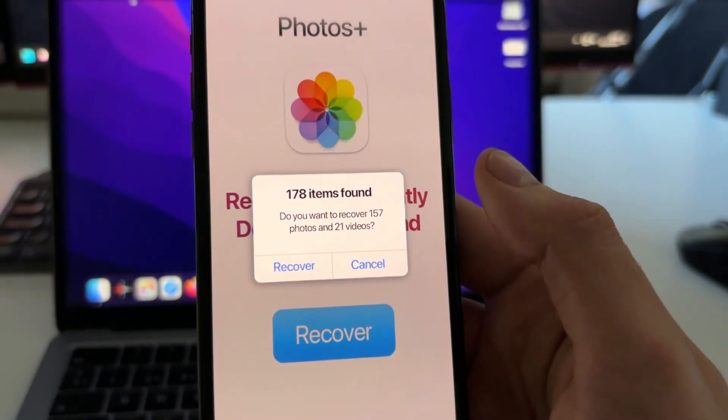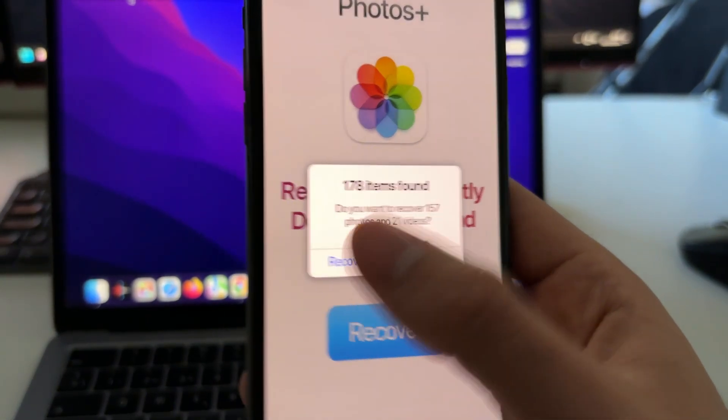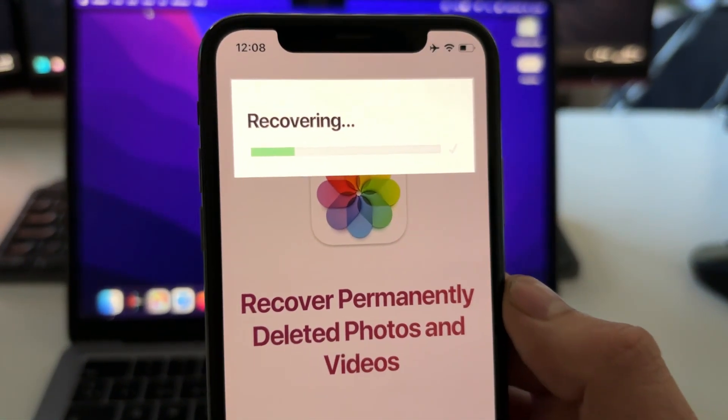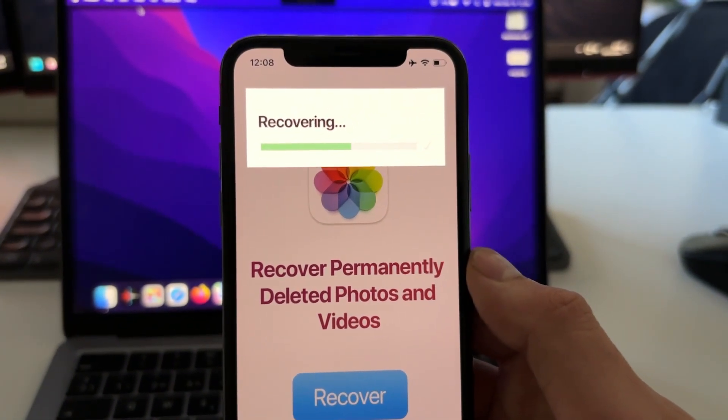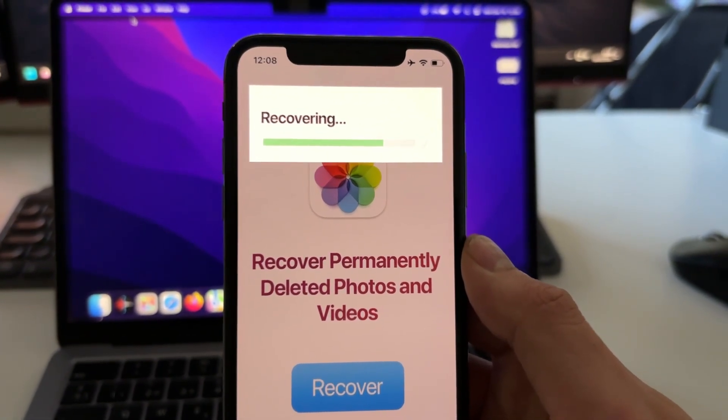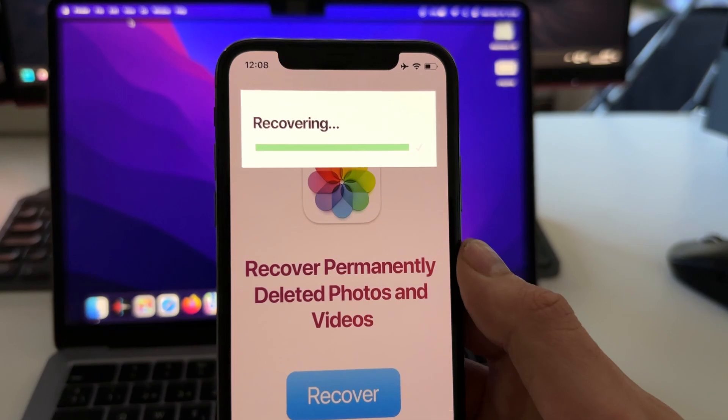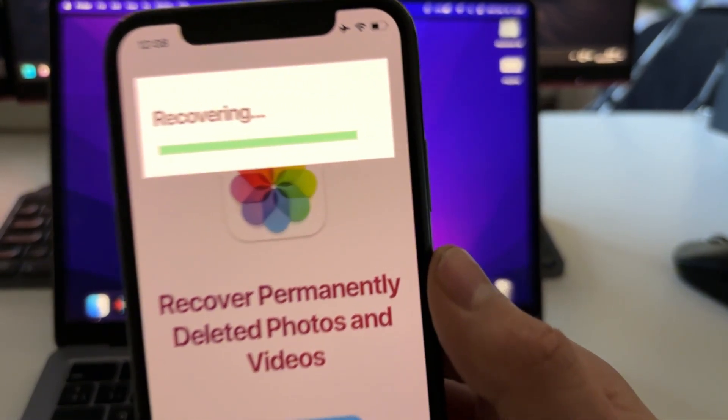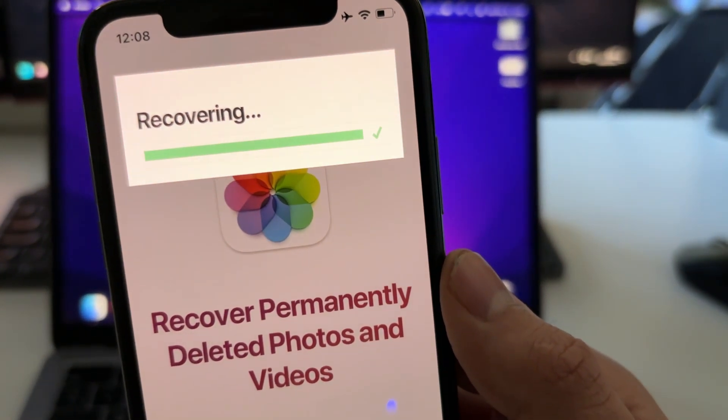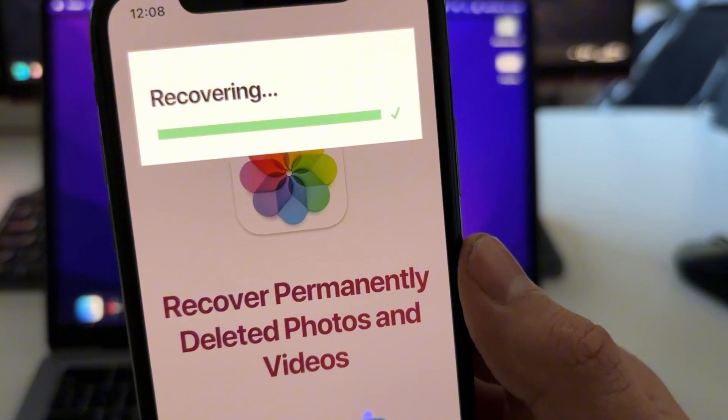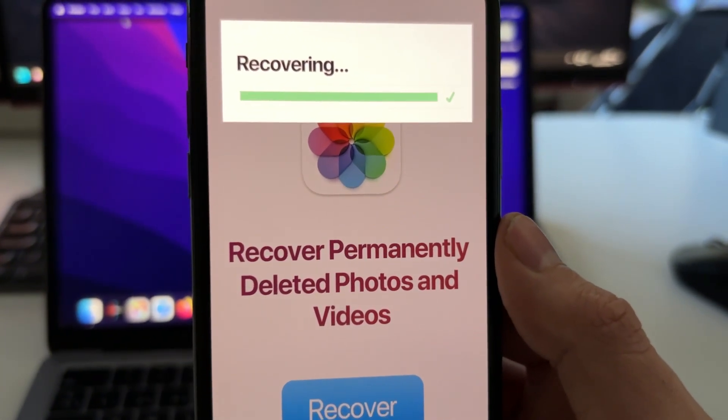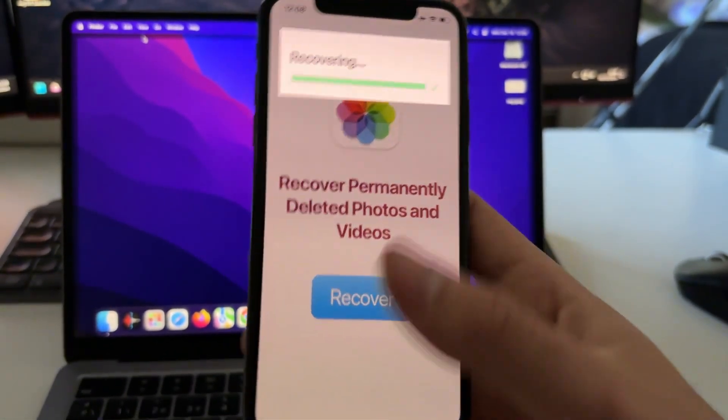So when this pops up here, just press on Recover and this will start recovering all the photos and videos of your iOS device. Okay, so yeah, this is the best way that you can do to recover any photo or video that has been permanently deleted from the folder. And now I'm going to show you how to install this app.